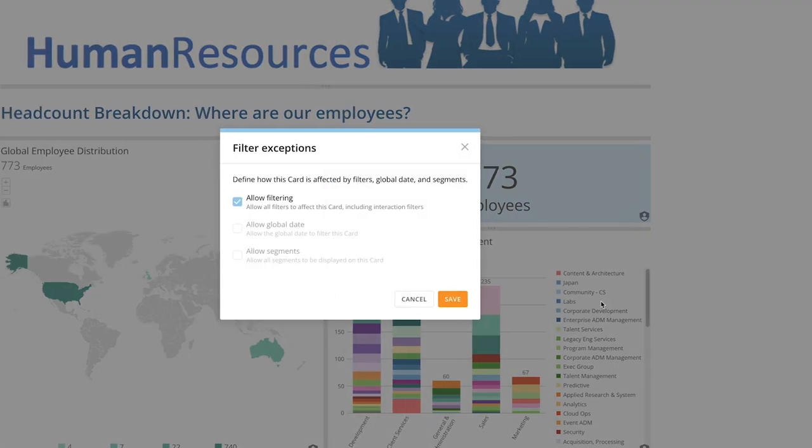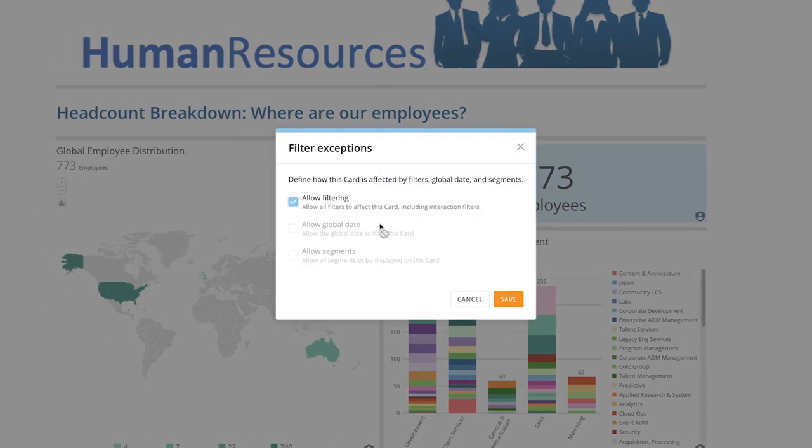Finally, we can set filter exceptions, preventing certain cards from being affected by filters.